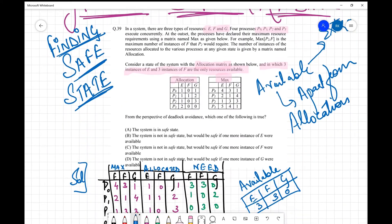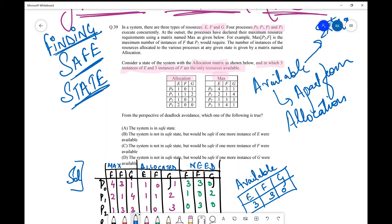Once we have this, the question asks from the perspective of deadlock avoidance which one of the following is true: the system is in safe state; the system is not in a safe state but would be safe if one more instance of E were available; and so on. The first step is to find out from the given information whether there is a safe state or not. Once we get that information we can check against the given options. To solve this, we have the max matrix, the allocation matrix, and the available resources — the next thing we need to find is the need matrix.